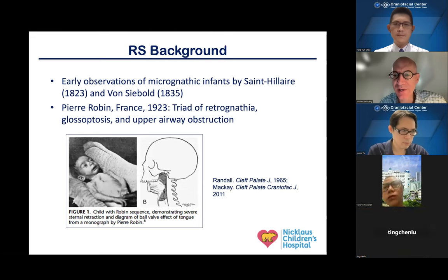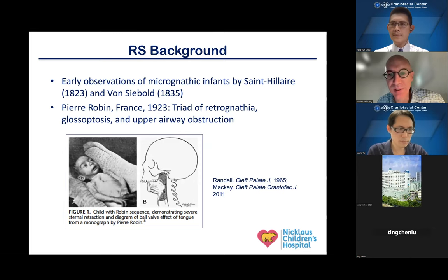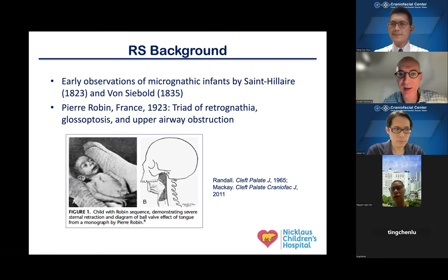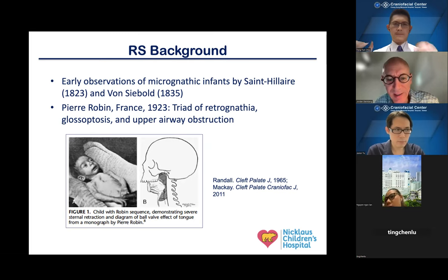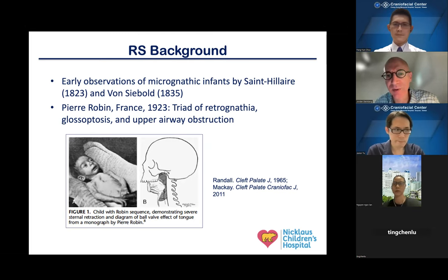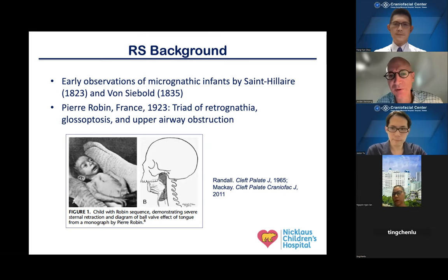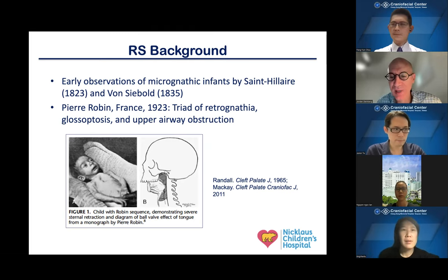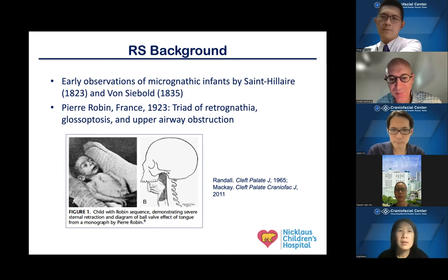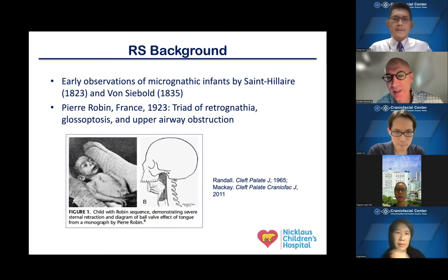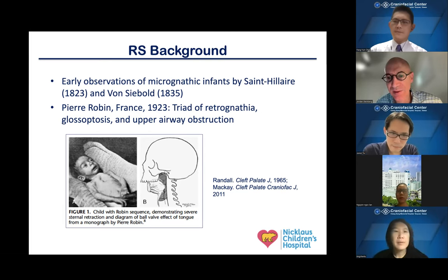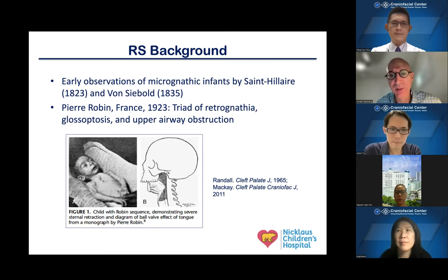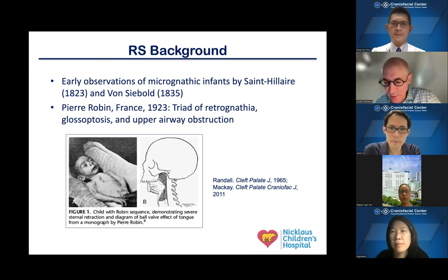There were early observations of infants with small jaws or micrognathia going back to the 1800s. Pierre Robin was a French stomatologist who wrote a textbook in 1923, and he described a triad of retrognathia, glossoptosis — or tongue falling back into the airway — and upper airway obstruction. The original description did not include a cleft palate. However, many patients do have a cleft palate, about 85% or so.